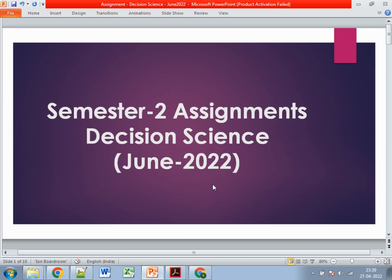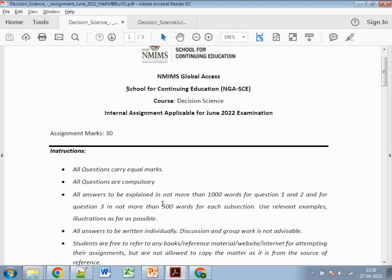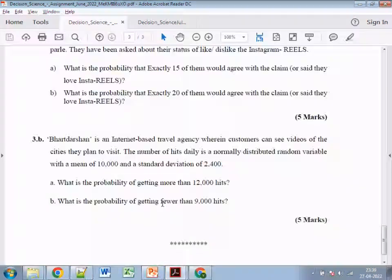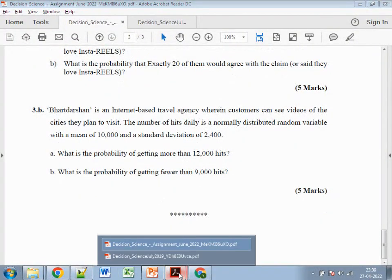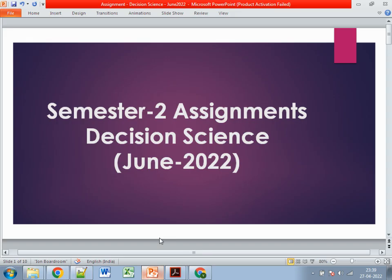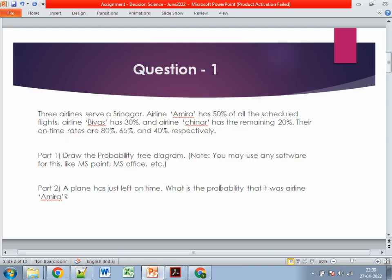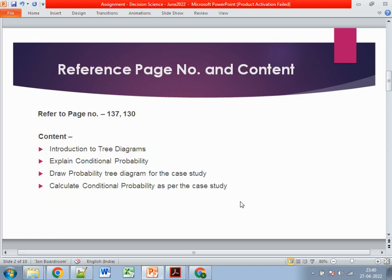Let's look at the assignments available on your portal. The first question involves three airlines: Amira has 50% of all scheduled flights, airline VR has 30%, and another airline has 20%. Their on-time rates are 80%, 65%, and 40% respectively. You need to draw a probability tree diagram — you may use any software like MS Paint or MS Office. The second part asks: given a plane has just left on time, what is the probability that it is airline Amira?